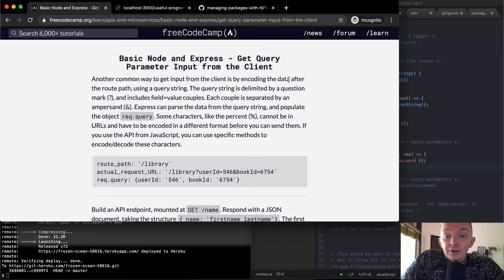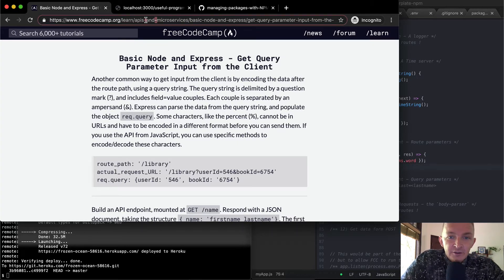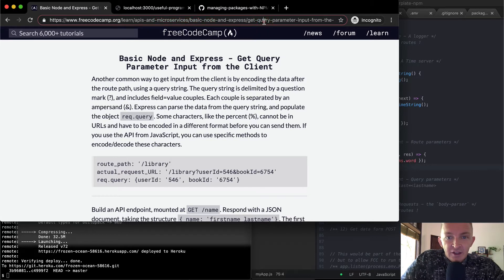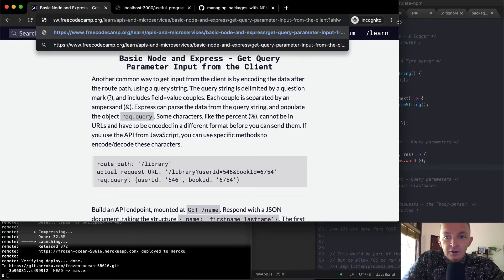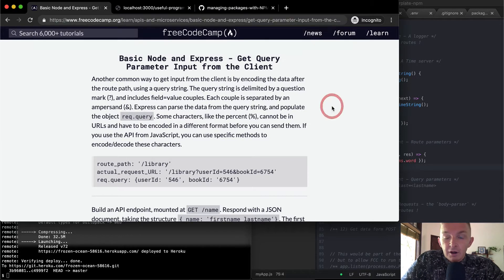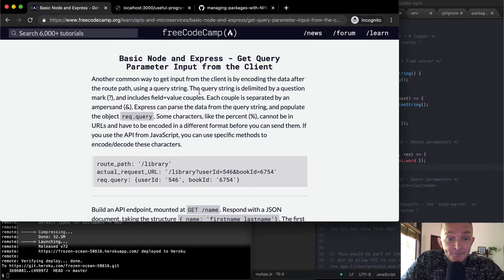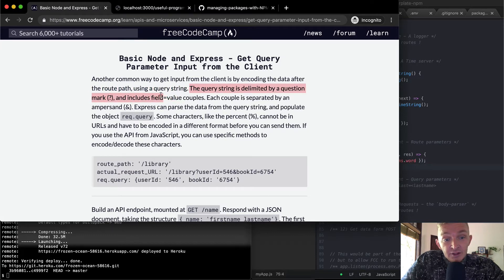Instead of doing this, we're going to be adding things to the tail, so something like whatever, and the question mark makes it so our server reads things differently. The query string is delimited by a question mark and includes field equals value couples.